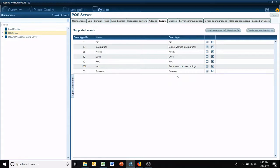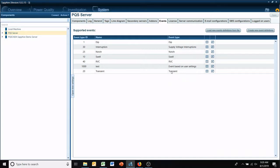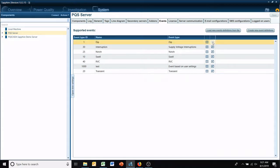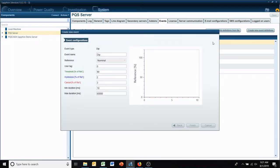These are power quality events. You've got your sag, your interruptions, notches, swells, rapid voltage. To change the threshold of these, right here is a little pencil. If you hover over it, it says edit. You just click on it.